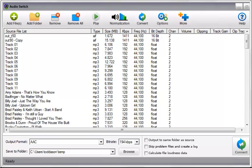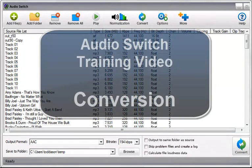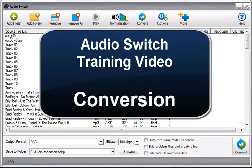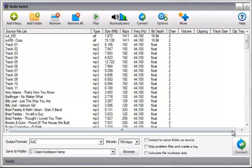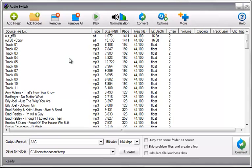This training video is on the use of the conversion button found on Audio Switch. It appears in two places, up here at the top and then down here in the lower right hand side. When you click this button, it starts the conversion of files that you have added to the Audio Switch user interface.